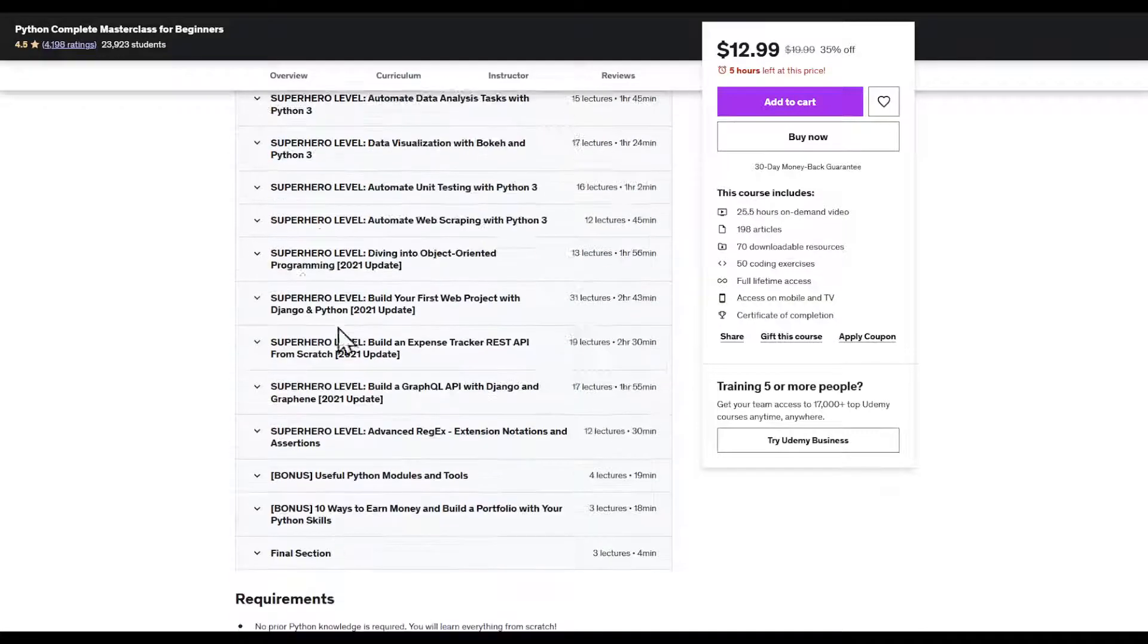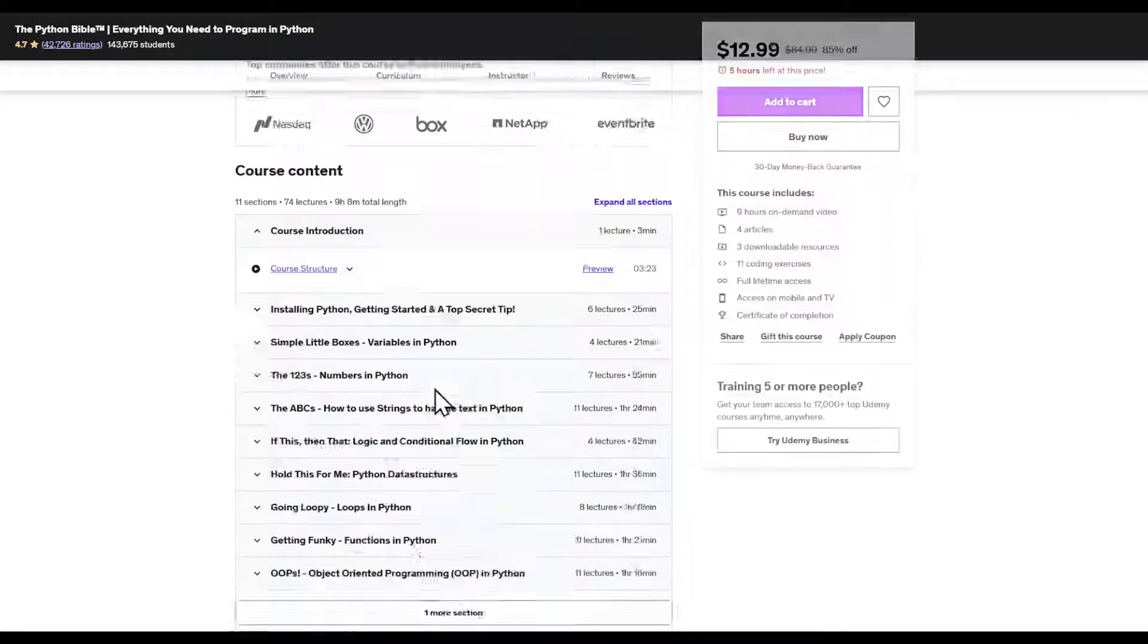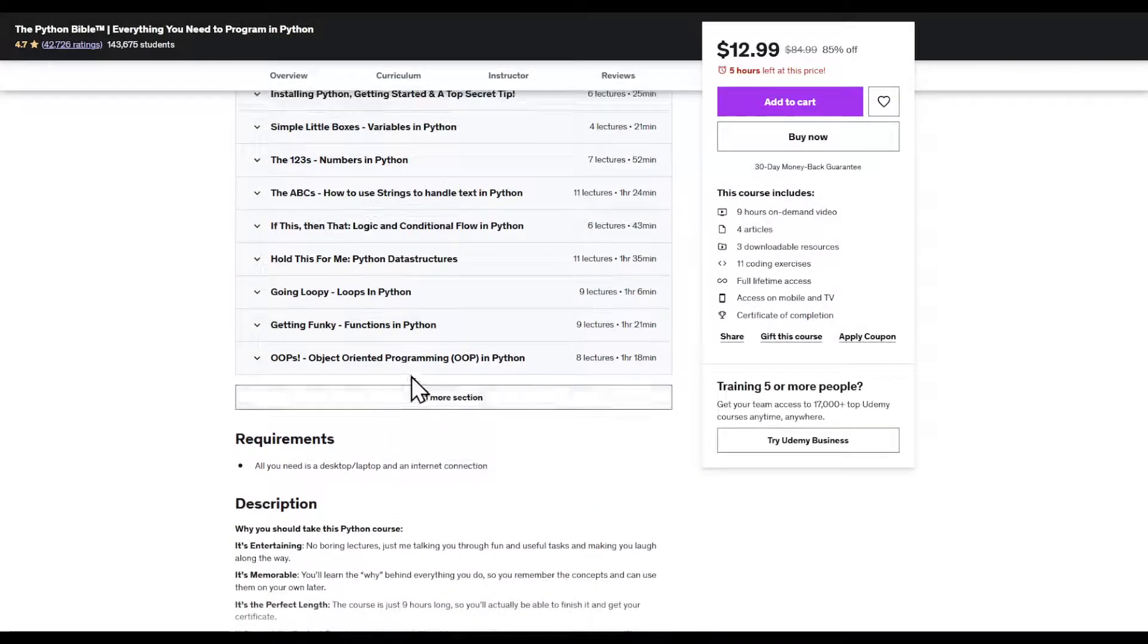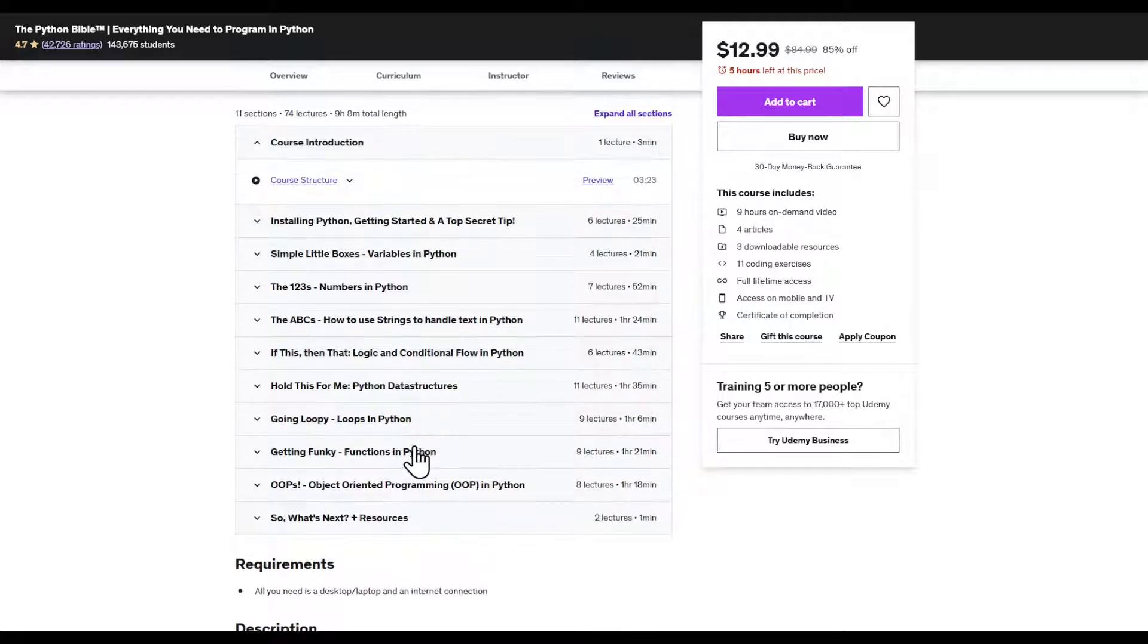But let's compare it to the other one. Right here I can find that this course got less sections.